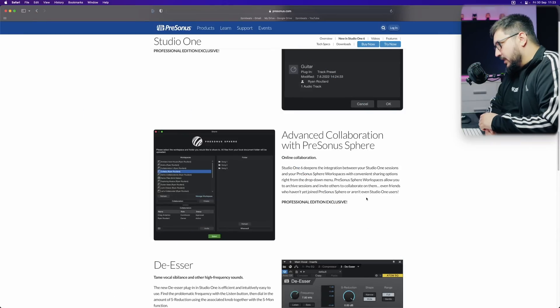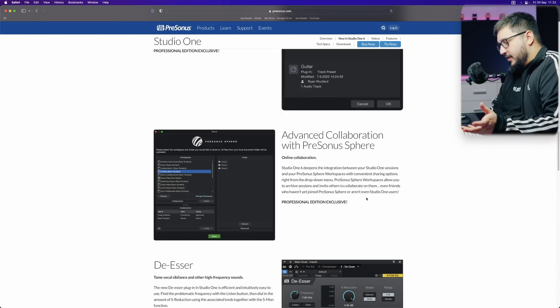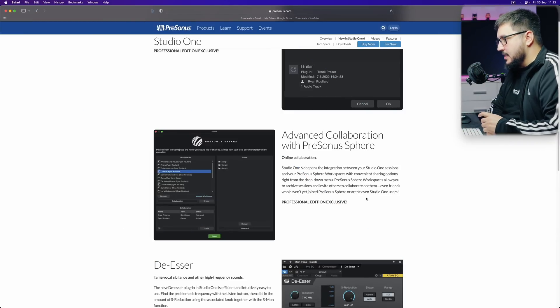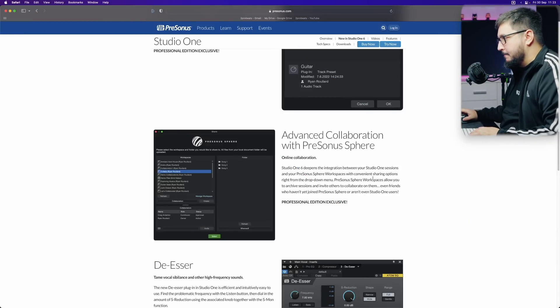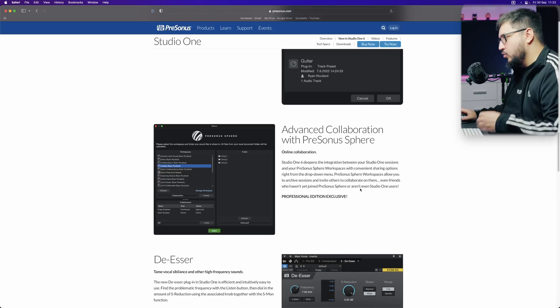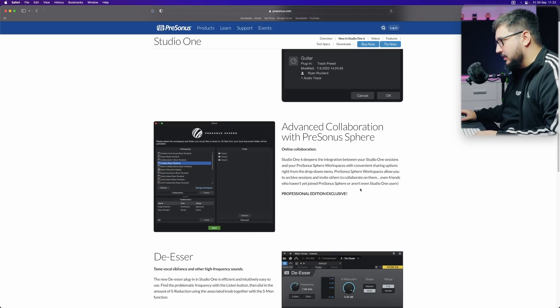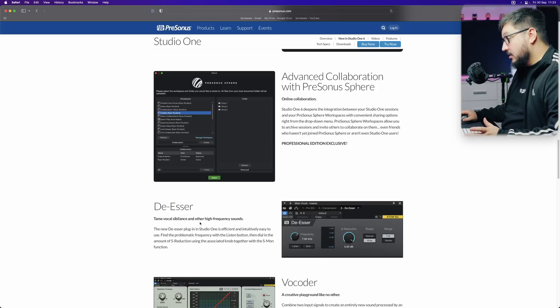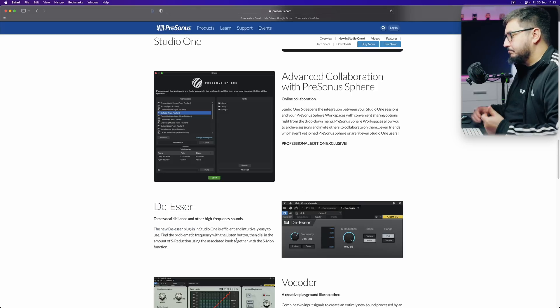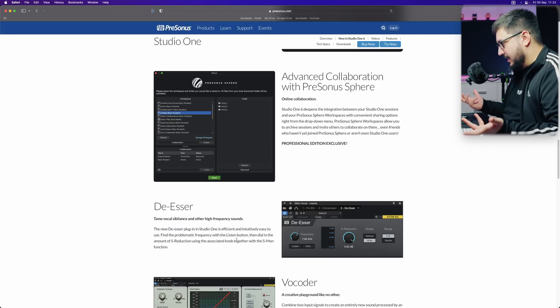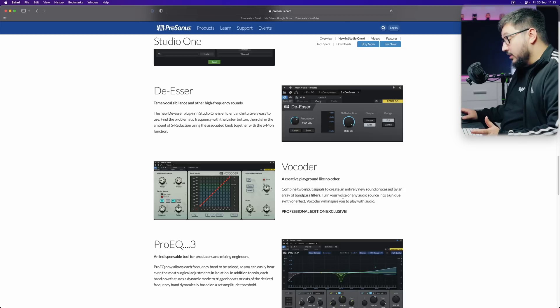Advanced collaboration with Presonosphere. I'm not interested in subscription stuff, so I'm not going to talk about it. DSR, okay, it's a DSR. Vocoder.